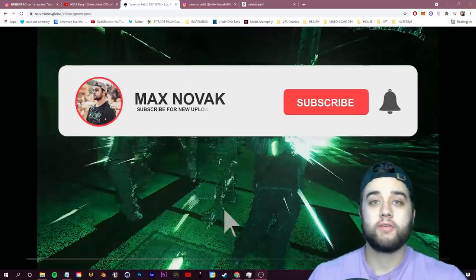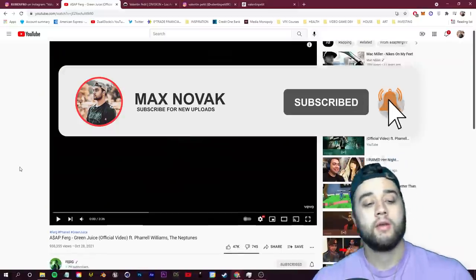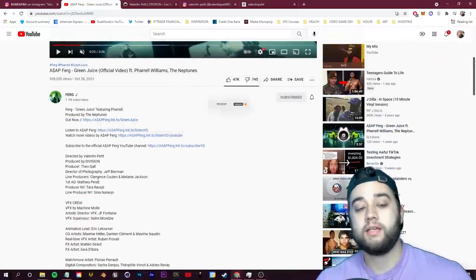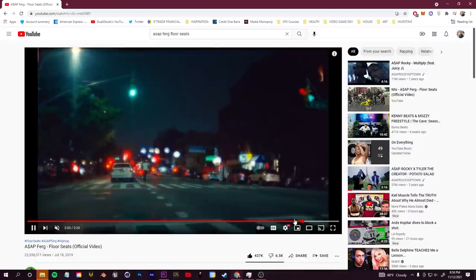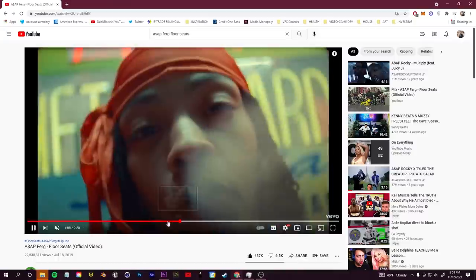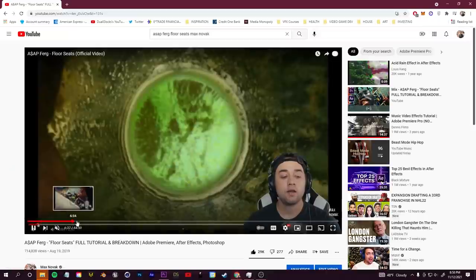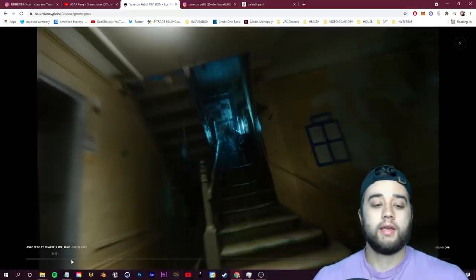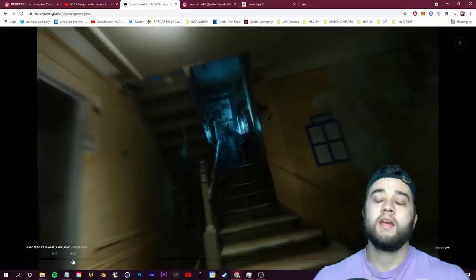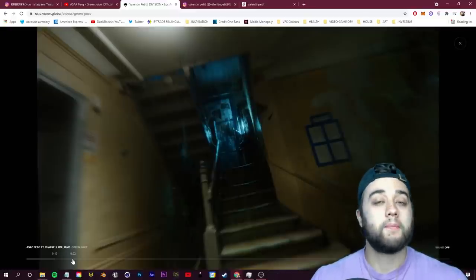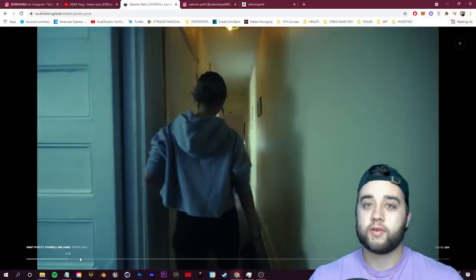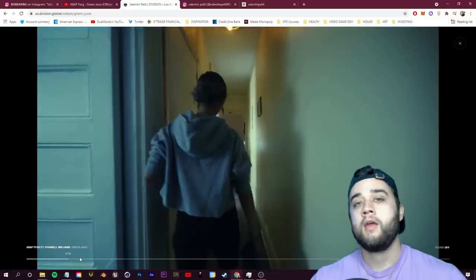What's going on guys, today we have a music video breakdown and tutorial — this is ASAP Ferg 'Green Juice,' directed by Valentine Petite, who also directed the ASAP Ferg 'Floor Seats' music video, which I made a full tutorial on a year or two ago. There are some really amazing things I want to talk about.